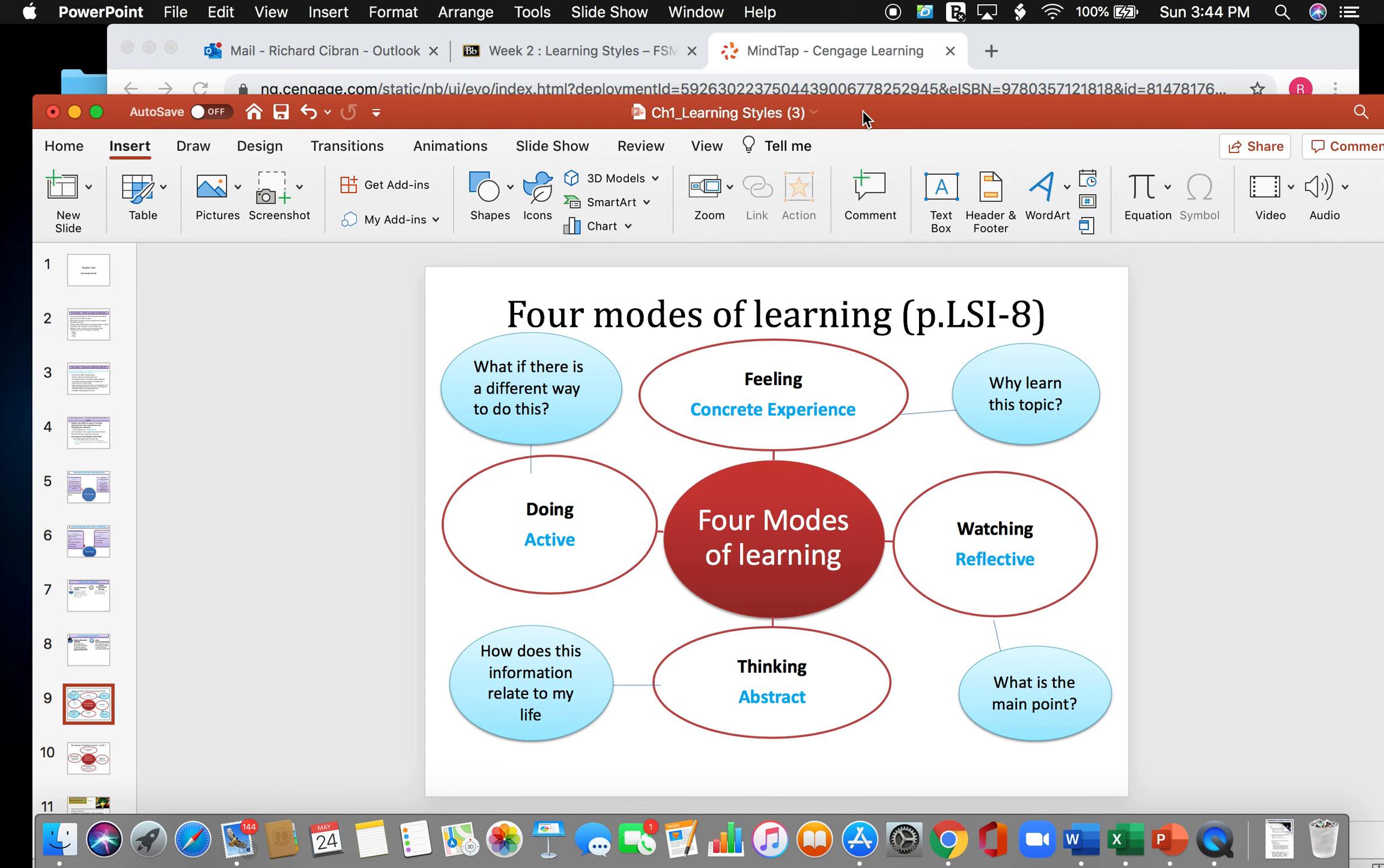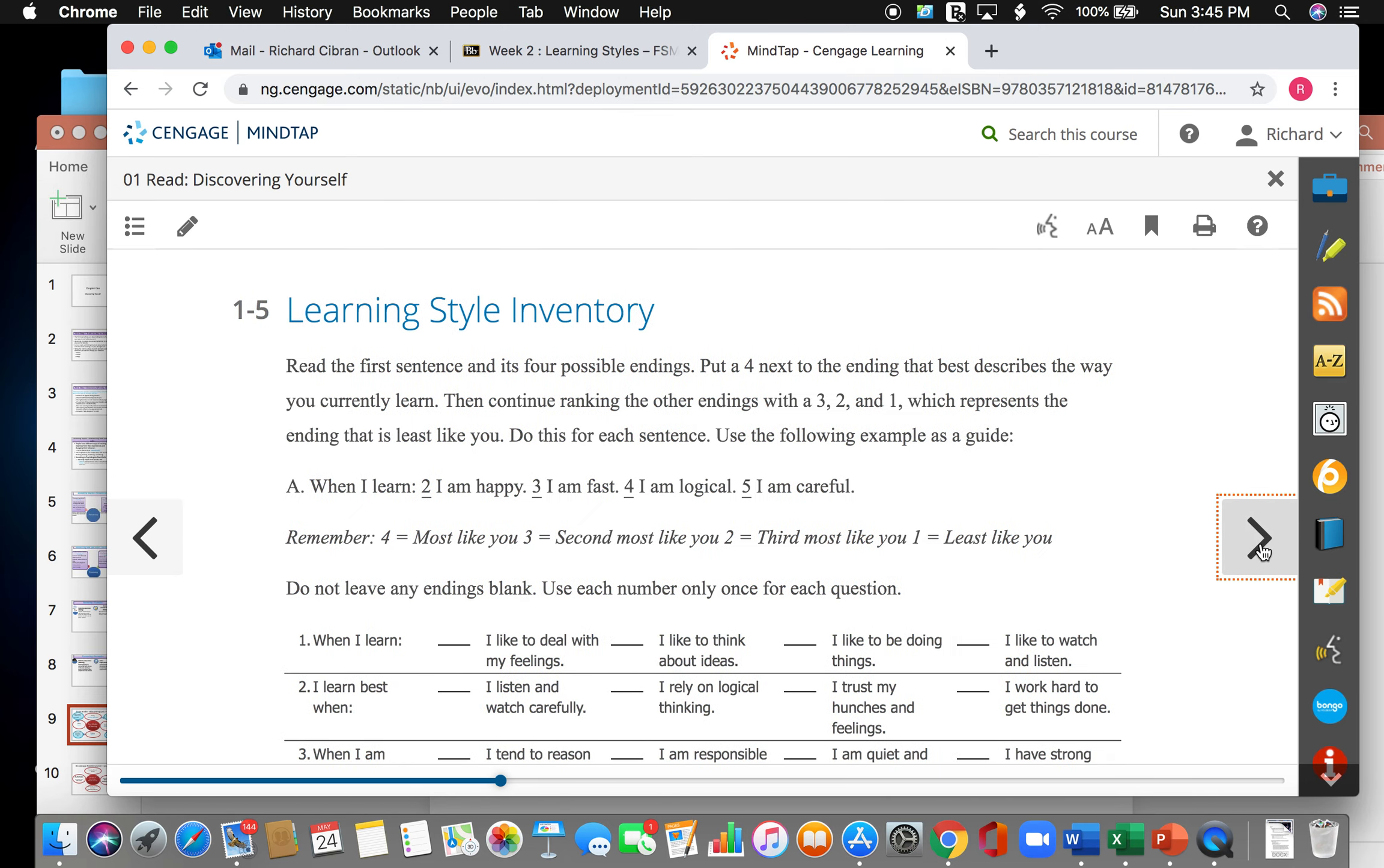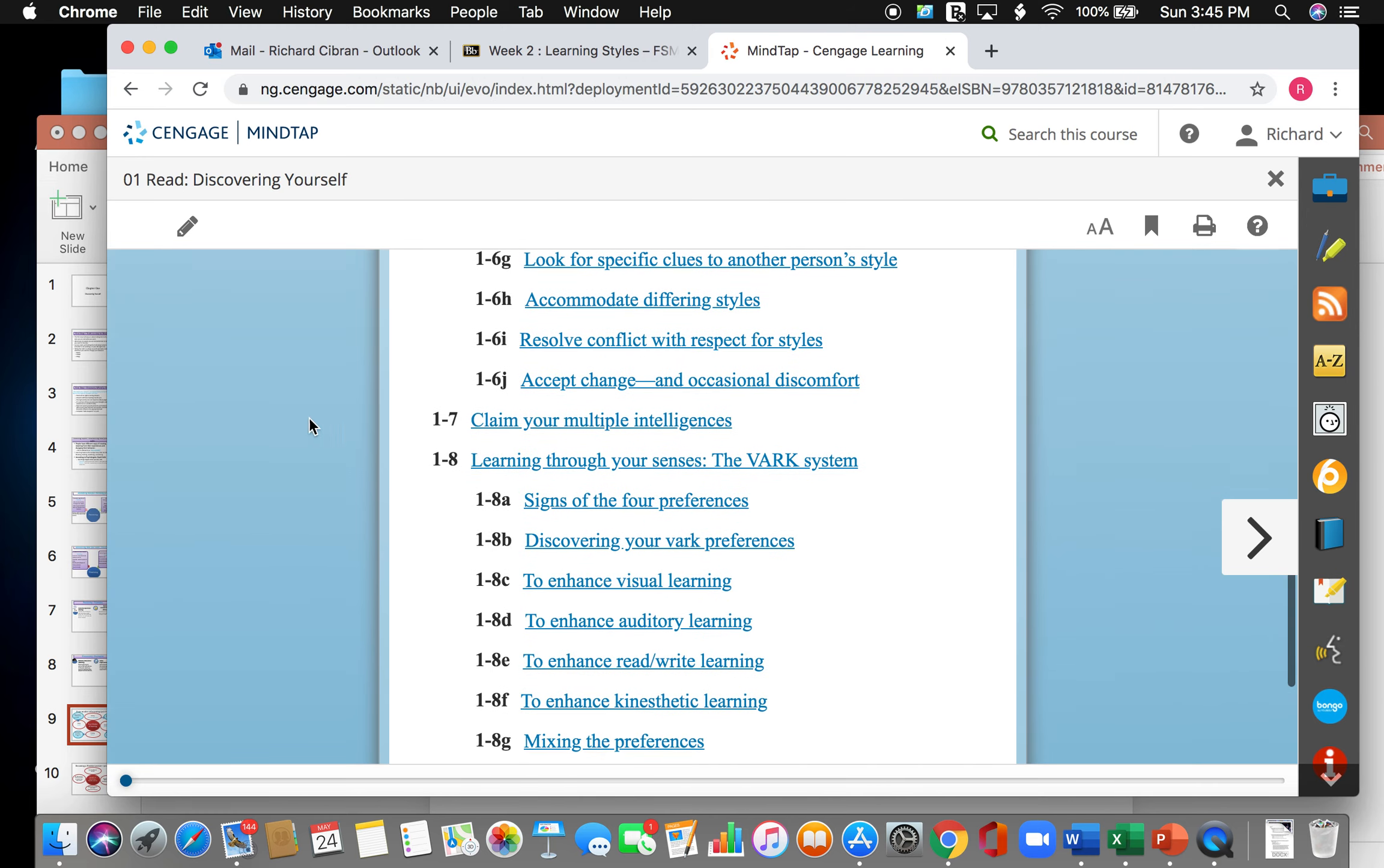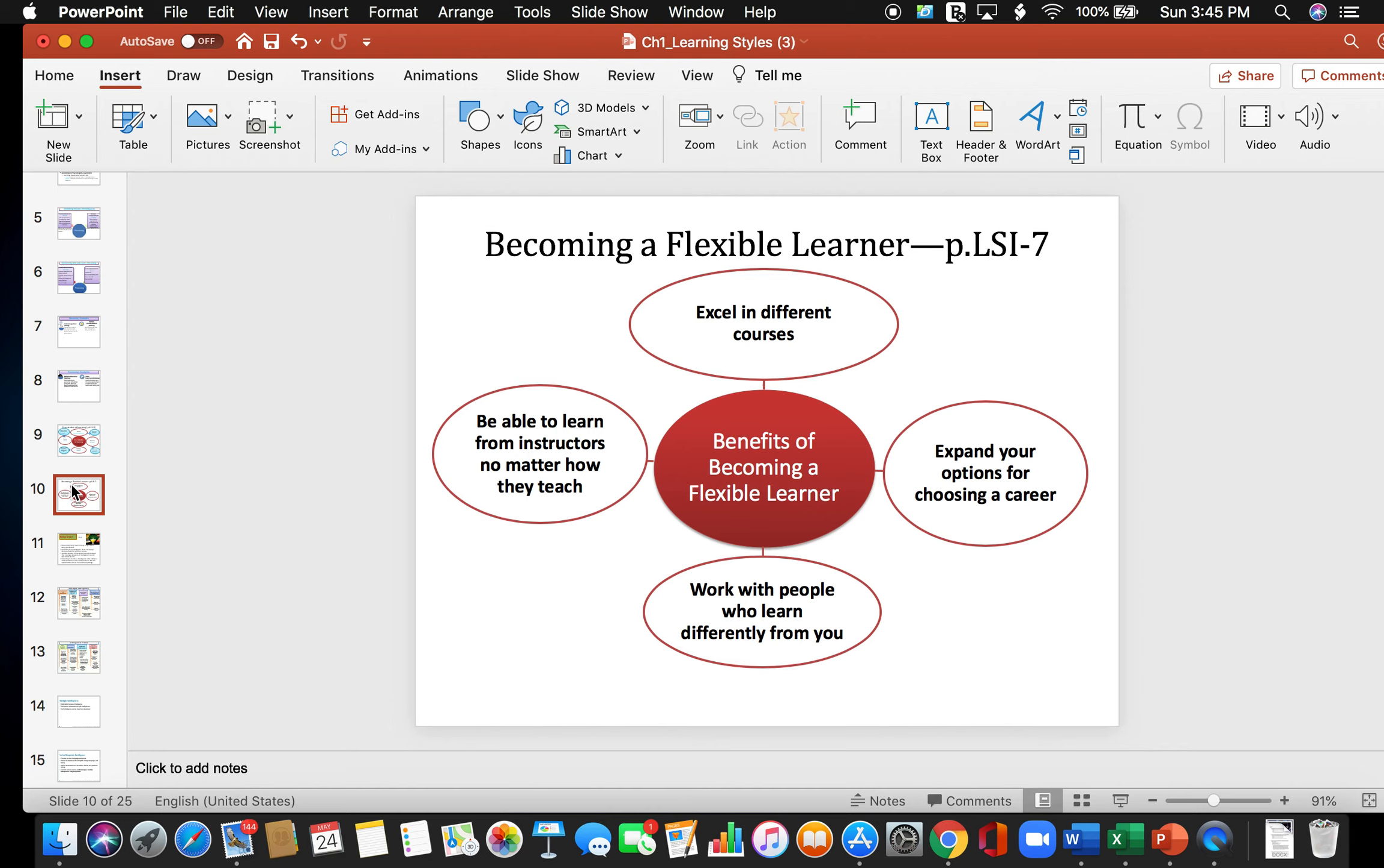There are four modes of learning. These four modes of learning are feeling, watching, thinking, and doing. Back to the PowerPoint. Becoming a flexible learner. Benefits from becoming a flexible learner: you can excel in different courses, you can expand your options in choosing a career, you can work with people who learn differently from you, and you can be able to learn from instructors no matter how they teach.